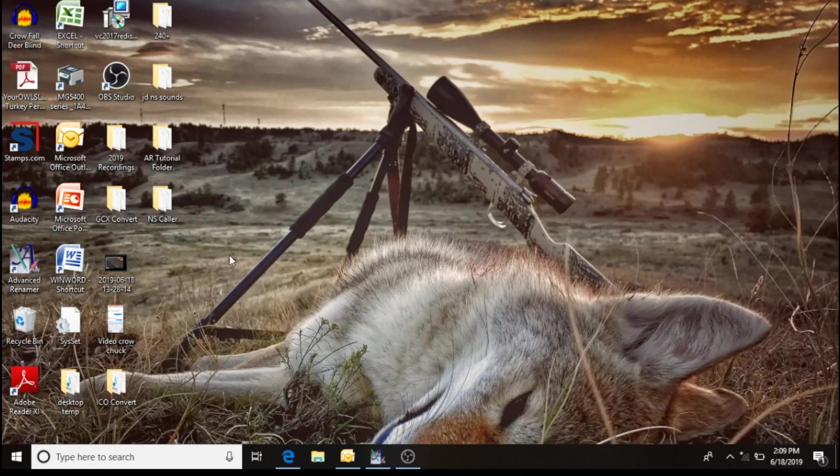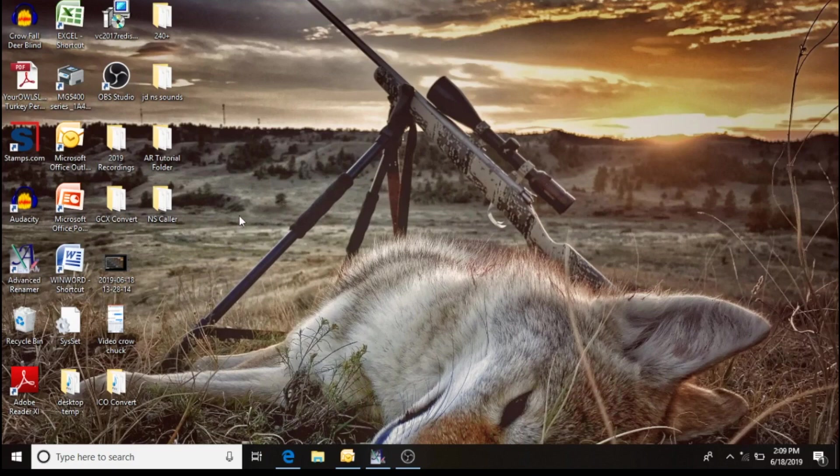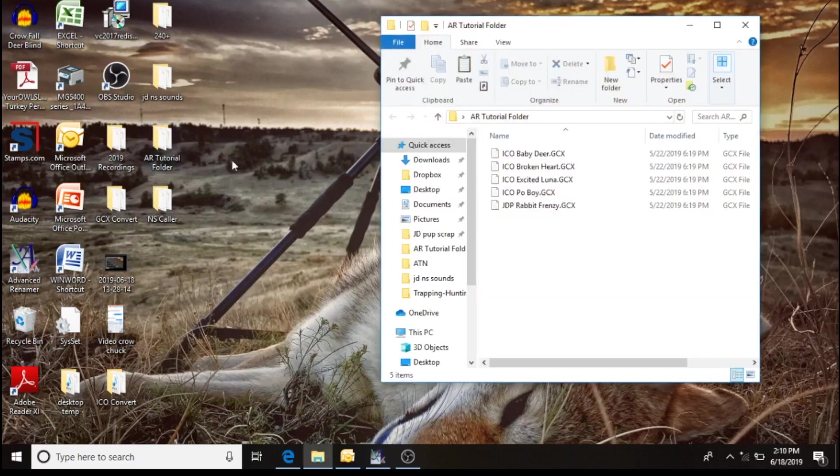Once you have Advanced Renamer downloaded and ready to go on your system, as you know with the IcoTech sounds and the way the callers are set up, they are required to have a three-digit number in the name of the sound file.